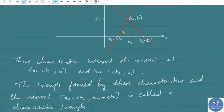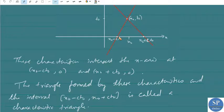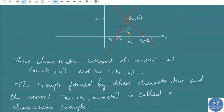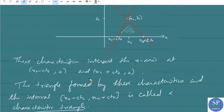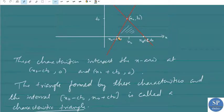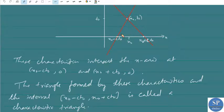The triangle formed by these two characteristics and the base interval [x0 minus ct0, x0 plus ct0] on the x-axis is called the characteristic triangle. This characteristic triangle has its base as the interval from x0 minus ct0 to x0 plus ct0.